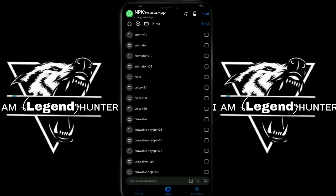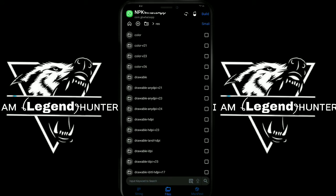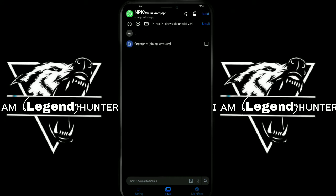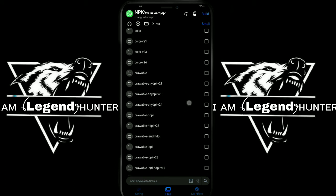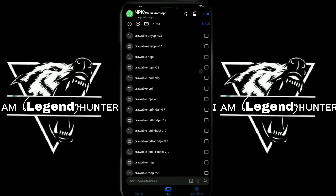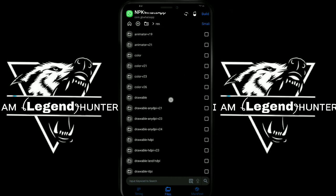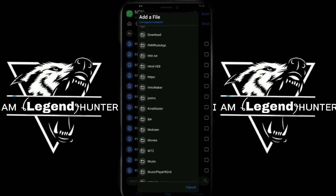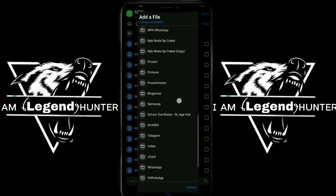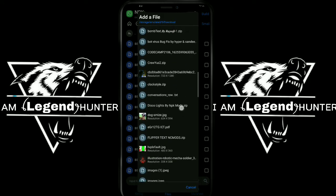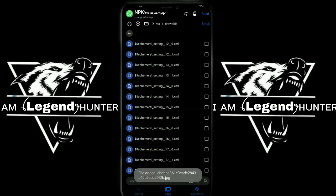If you want to edit the screen size, you can select the wallpaper size. You can add the wallpaper size. You can select V1 and V2. Click the add button and click the download button.